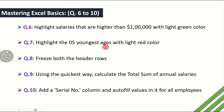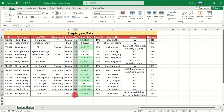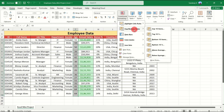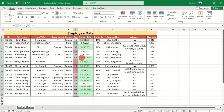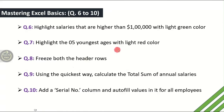The seventh question is: highlight the five youngest ages with light red color. Go to the Age column, select the data, go to Conditional Formatting, then Top/Bottom Rules. To find the youngest, we need the lowest ages, so select Bottom 10 Items. Change the count to 5 and choose light red fill. Click OK — so 26, 30, 29, 25, and 27 are the five youngest ages in this group. Seventh question answered.